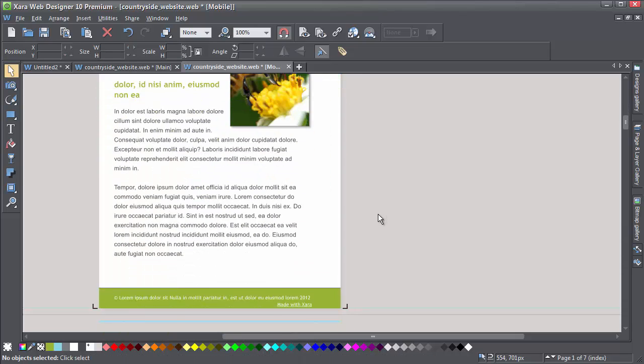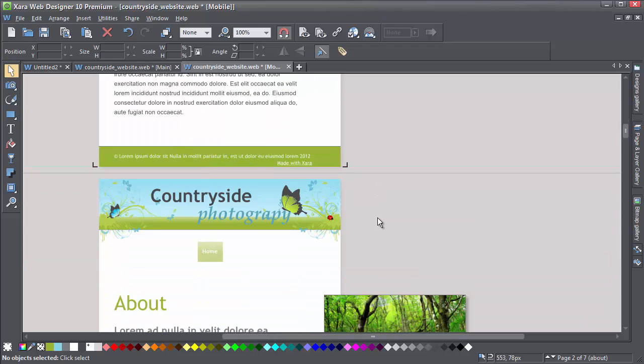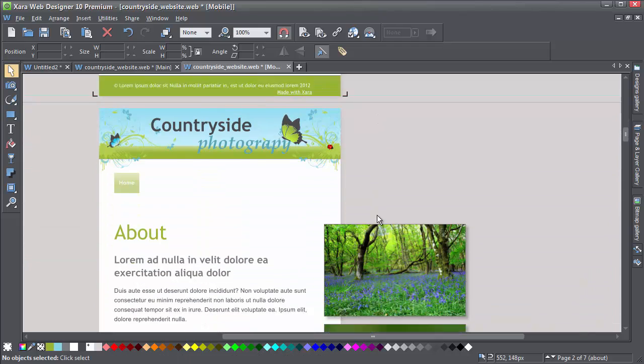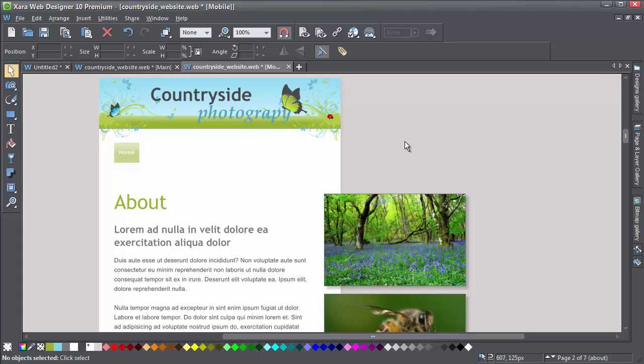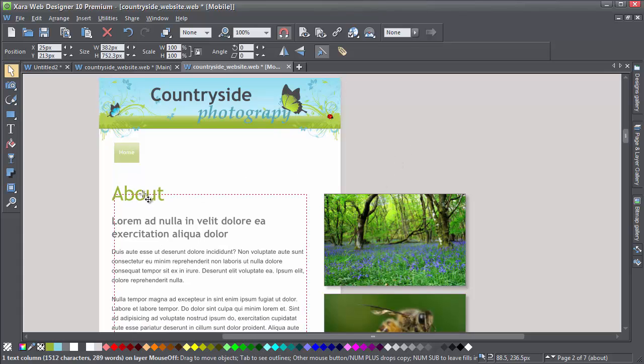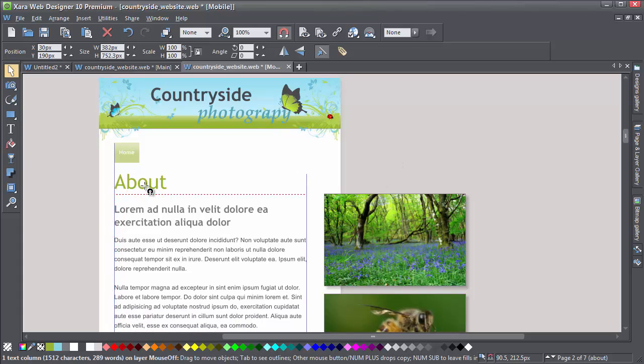You only have to do this once because the navbar is a repeating object. So you'll see on page 2 that you now have a single button in the same position. I'm just going to tidy up page 2, then we can preview the results and check our navbar.